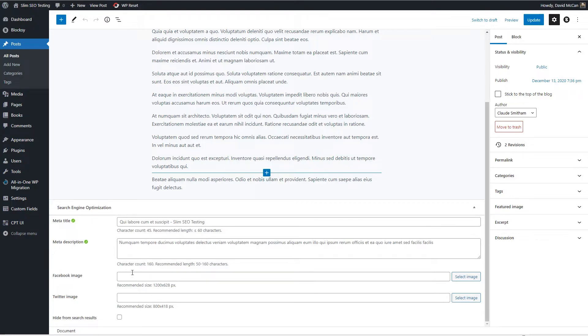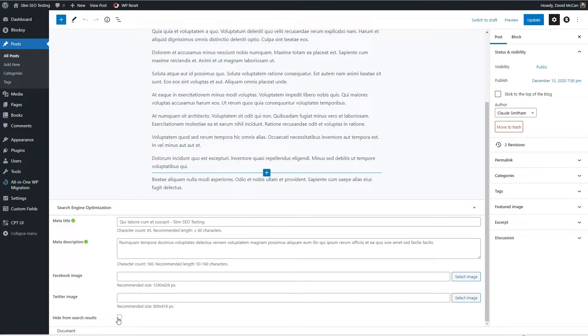If you don't upload an image then it's going to use that one from the social tab in the Slim SEO settings. And then if you don't want the page or post or content indexed by search engines, then you can click here to hide it from search engine results, and I think this will also exclude it from the sitemap.